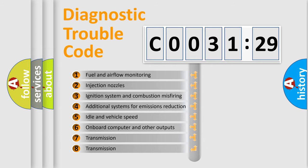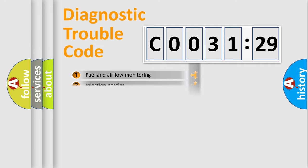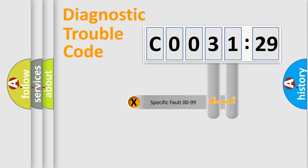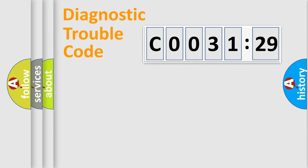The third character specifies a subset of errors. The distribution shown is valid only for the standardized DTC code. Only the last two characters define the specific fault of the group.